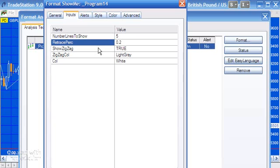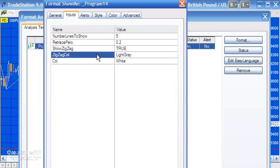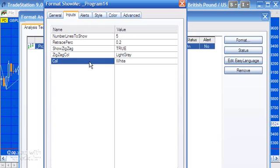Show zigzag simply determines whether we show the zigzag pattern. The color of the zigzag pattern — zigzag color — is set here as light gray, and then the color of those vertical lines themselves is set as white.